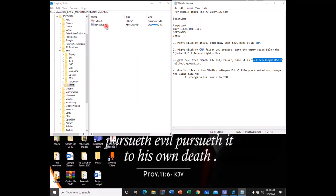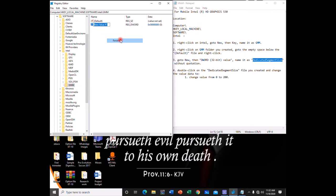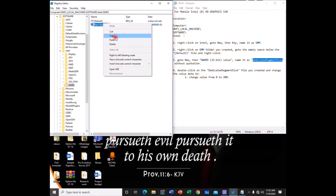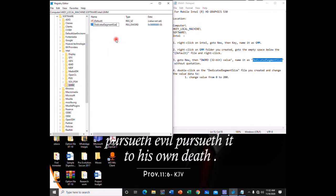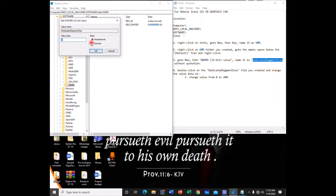So you come here, click on it again. Right-click on it and click Rename, and then you paste what we have copied. So you name it DedicatedSegmentSize. Now you double-click on DedicatedSegmentSize and then the value opens. The value initially is zero.